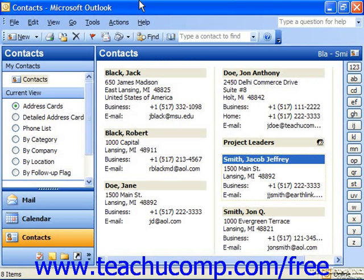After you have multiple entries in your contacts folder, you may find it's becoming increasingly difficult to quickly locate contacts. In this case, you can use the Find feature of Outlook to speed up searching for your contacts.